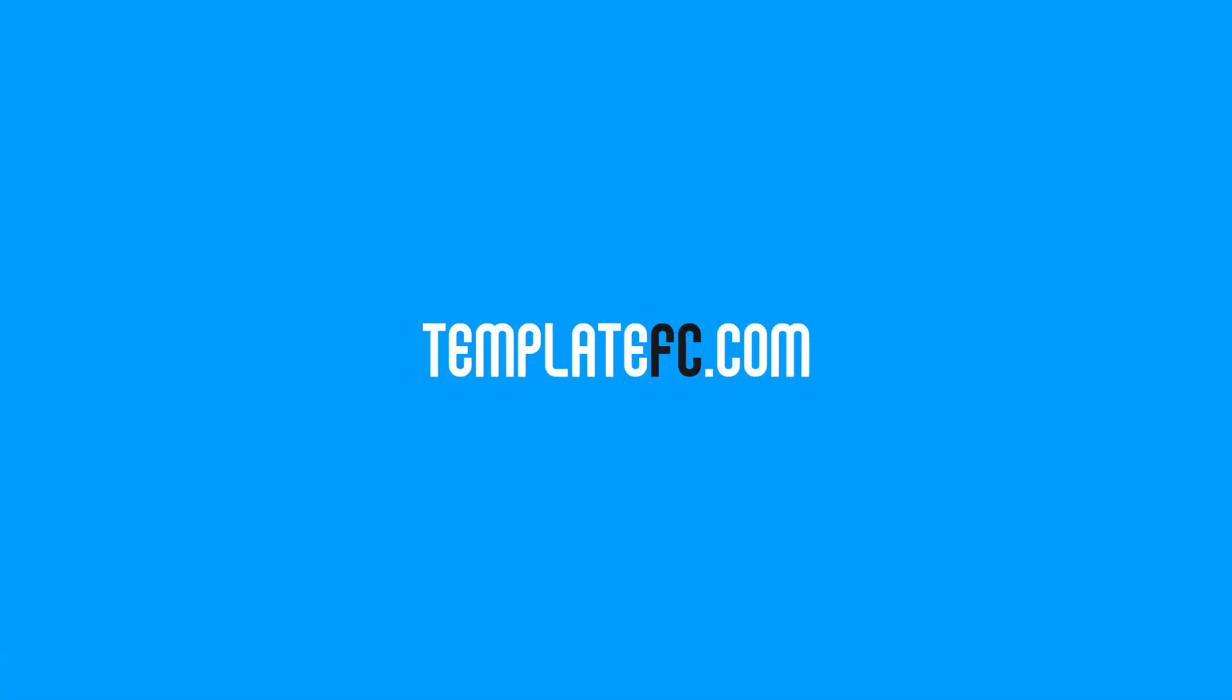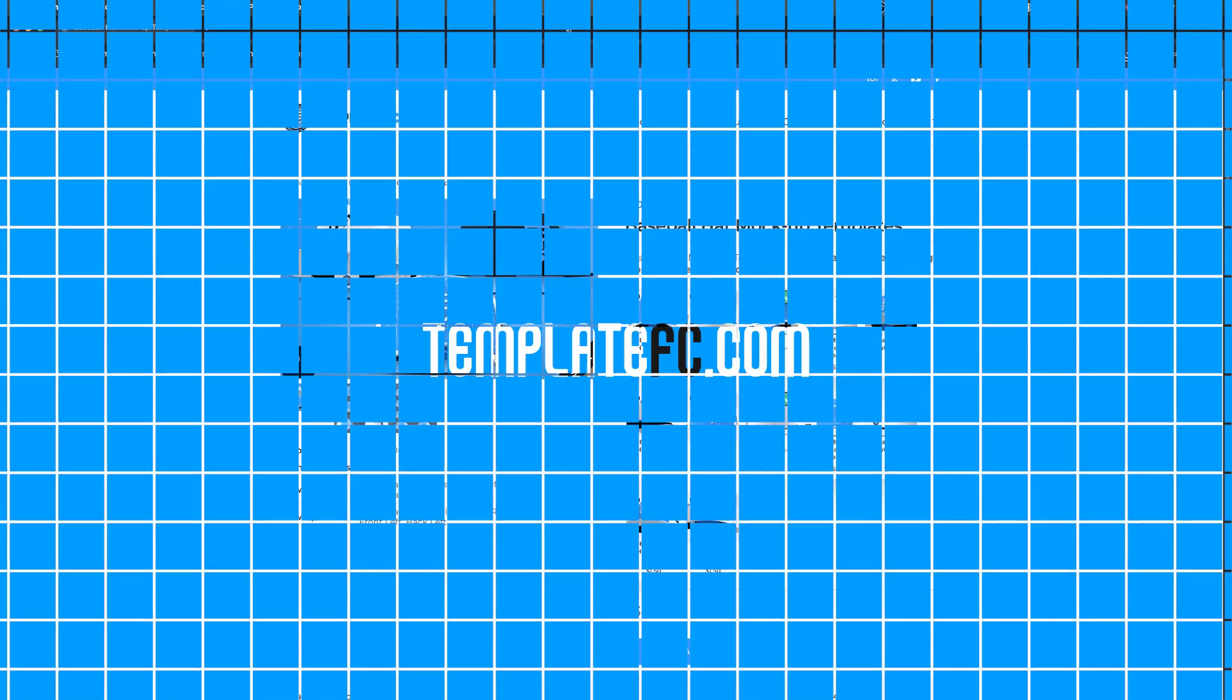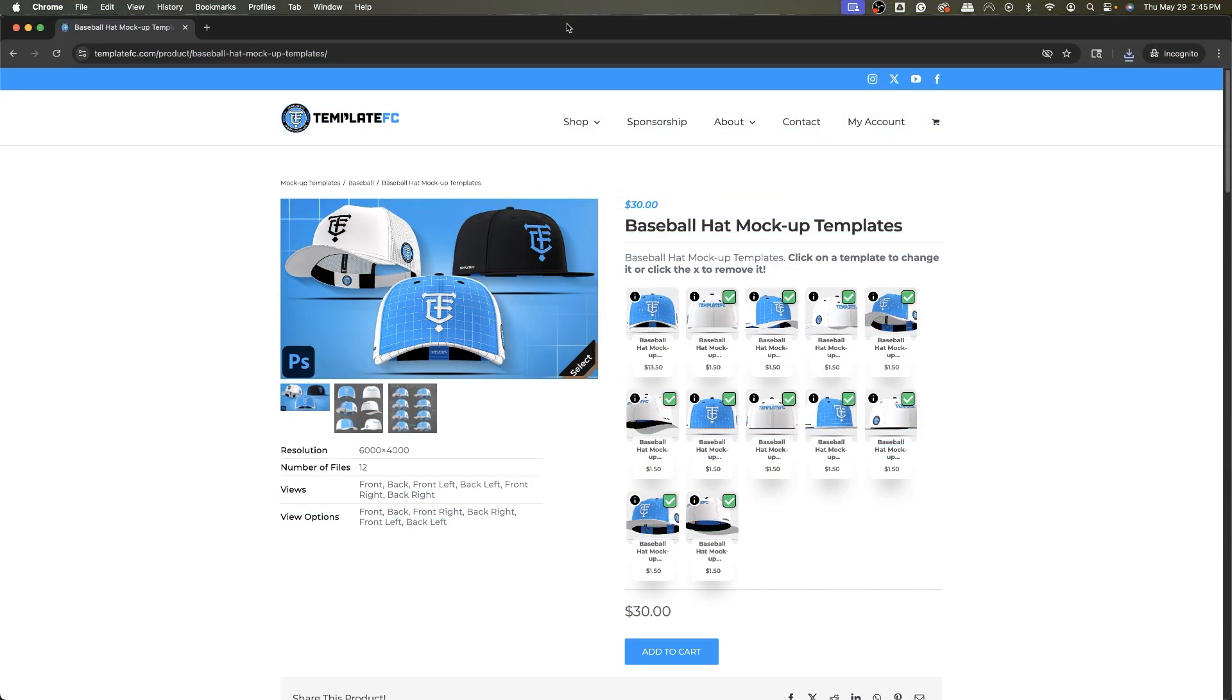What's up guys, Noah from Template FC here. Today I'm going to be showing you how to use our baseball hat mockup templates. These are kind of expensive for us when it comes to mockup templates, like $30, but this is for 12 files.